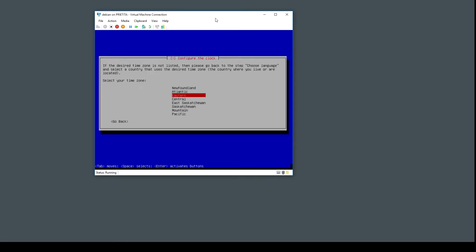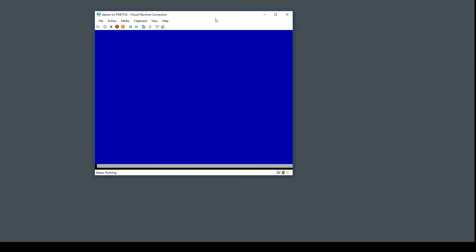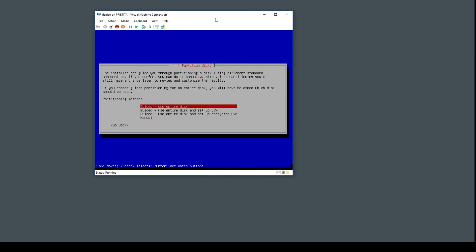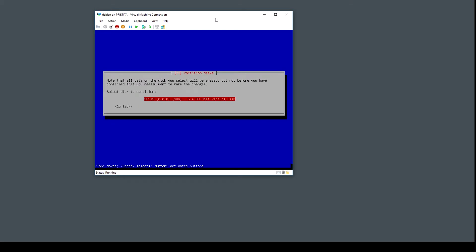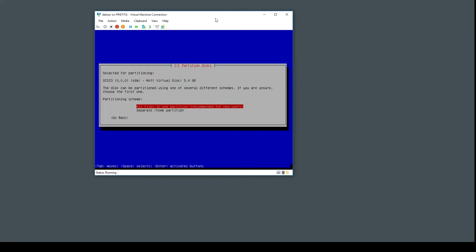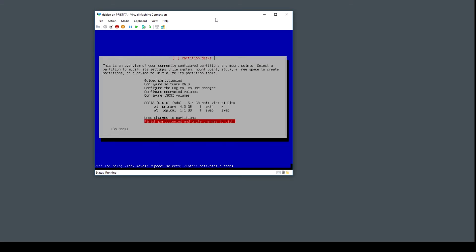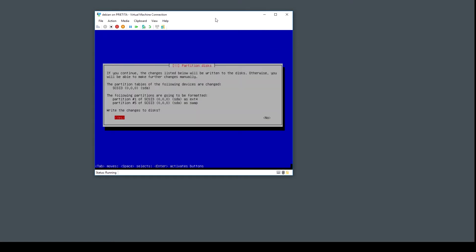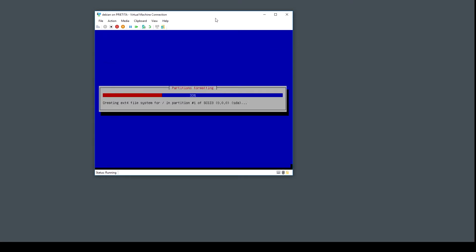Time zone eastern is fine. Use the defaults. Use the entire disk, five gigs, all files in one partition. That's fine. Yeah, write the changes to disk.